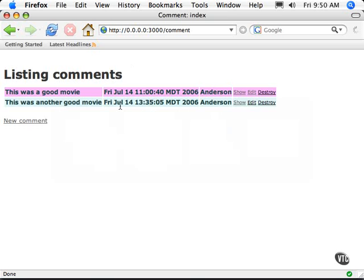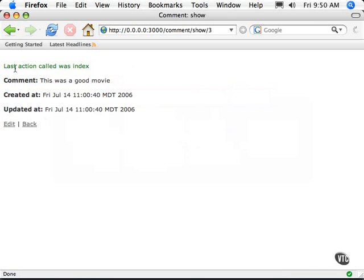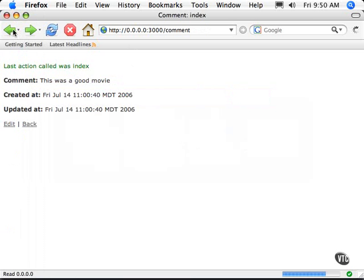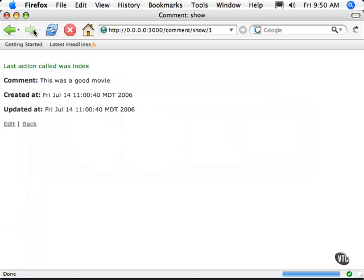Go back out to our browser. Now, right now, you don't see anything. I'm going to click on show. Now, it says the last action called was index. Sure enough, if I do a back here, you'll see that there was nothing here, but it was index. That's the default. So here, this action is show. As soon as we called this, the last action in our session was set to show.